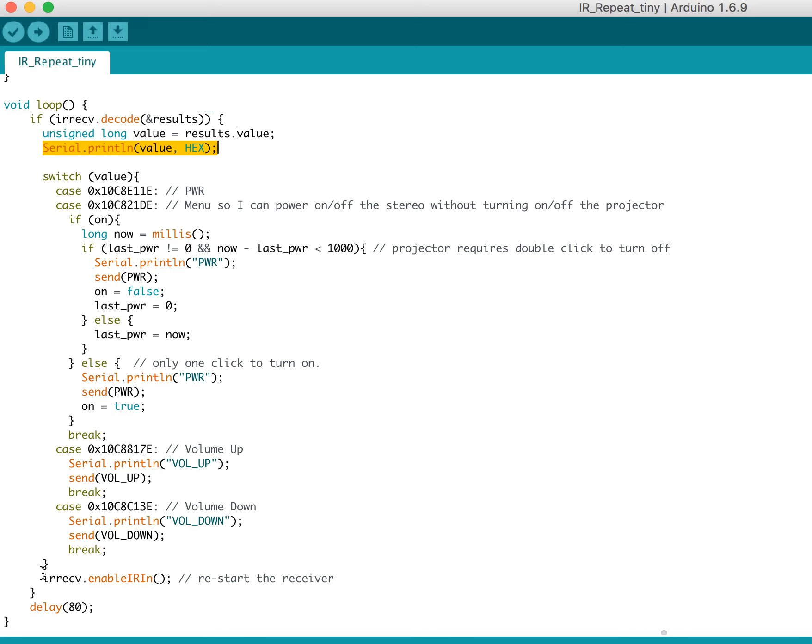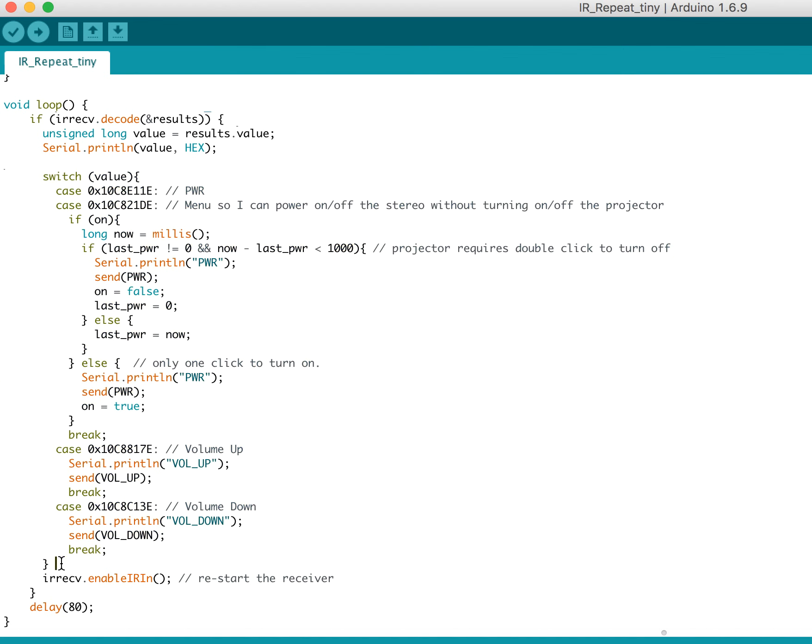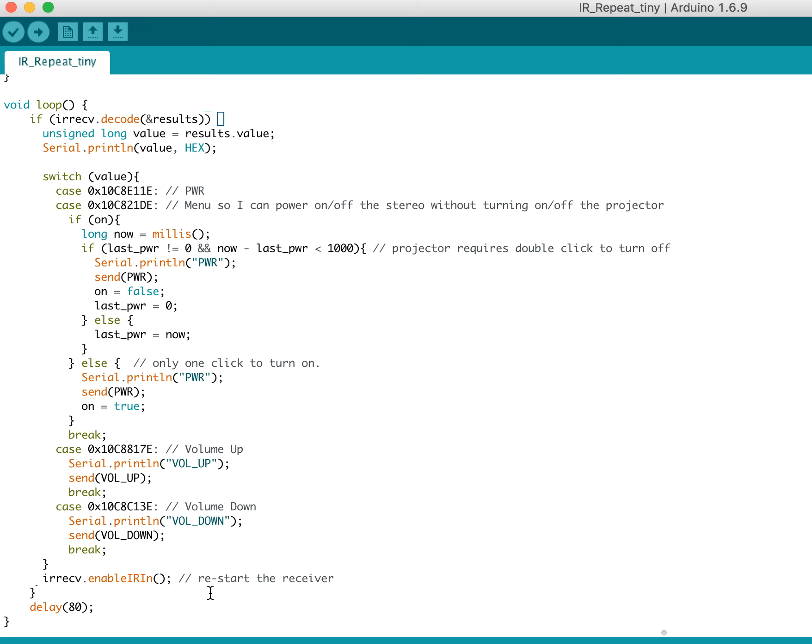And then here, at the end of our switch statement, so after we're done possibly sending values, I have to re-enable the receiver. And ideally what you would do is you just do irrecv.resume(), which is what you're supposed to do after pulling the value out. But I found that if I send a value, it kills the receive logic unless you restart the receiver.